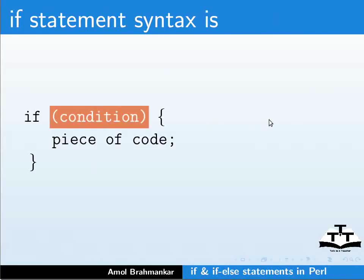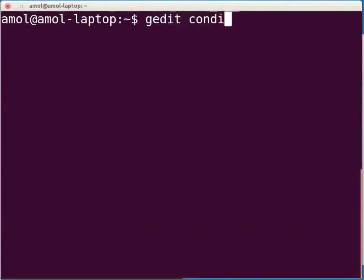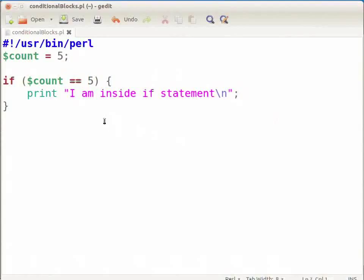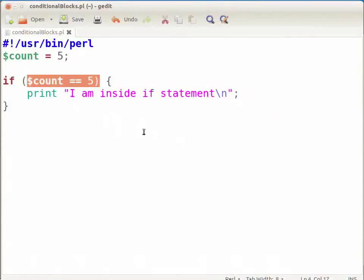Open the terminal and type: gedit conditional_blocks.pl & and press enter. This will open the conditional_blocks.pl file in gedit. Type the following piece of code as displayed on the screen. Here we have specified a condition for if which checks the value of variable count. Note the == sign here — this is the comparison operator. The condition $count == 5 is checked; when it equals 5, the code within the if block will get executed. Now press Ctrl+S to save the file.